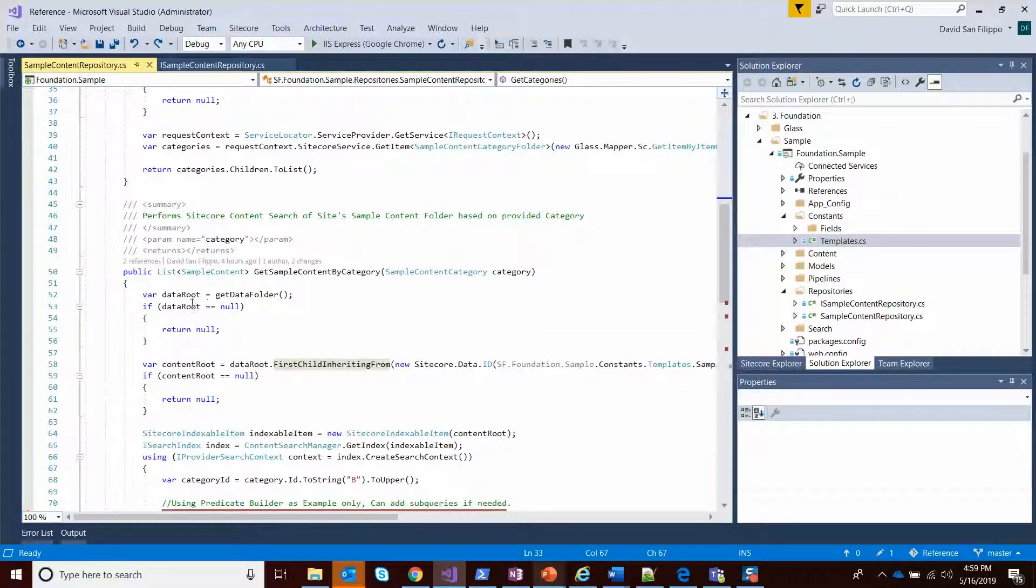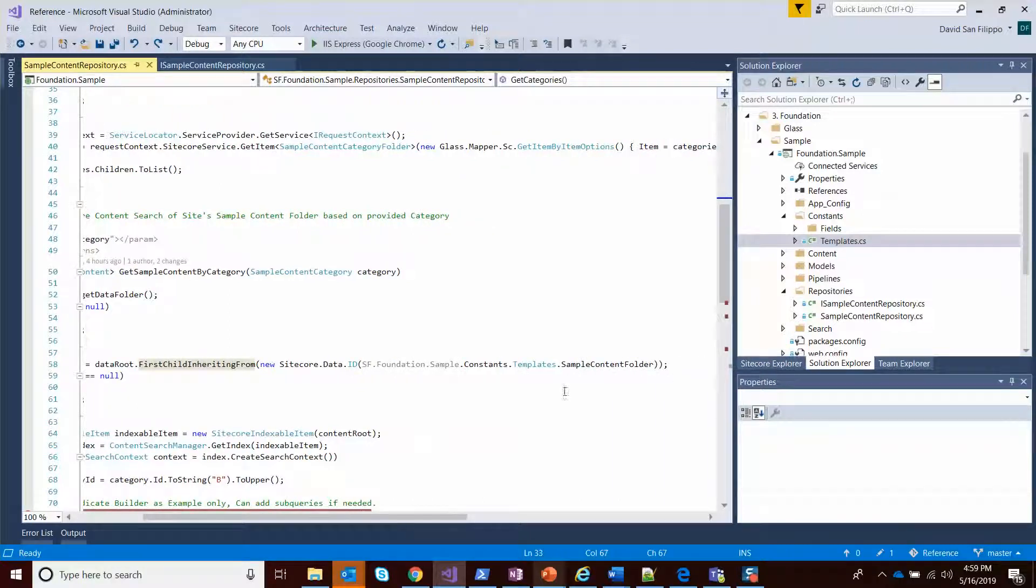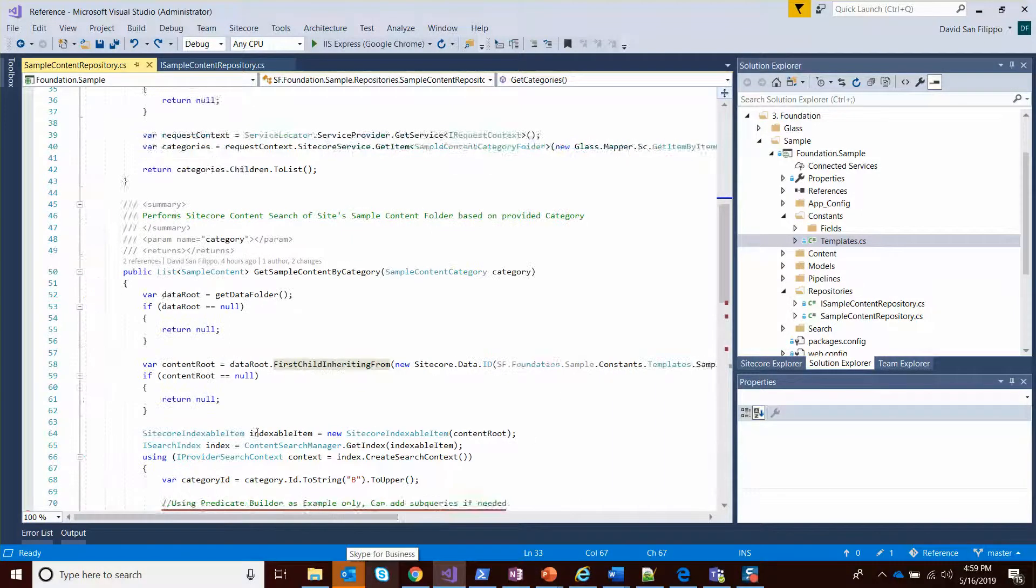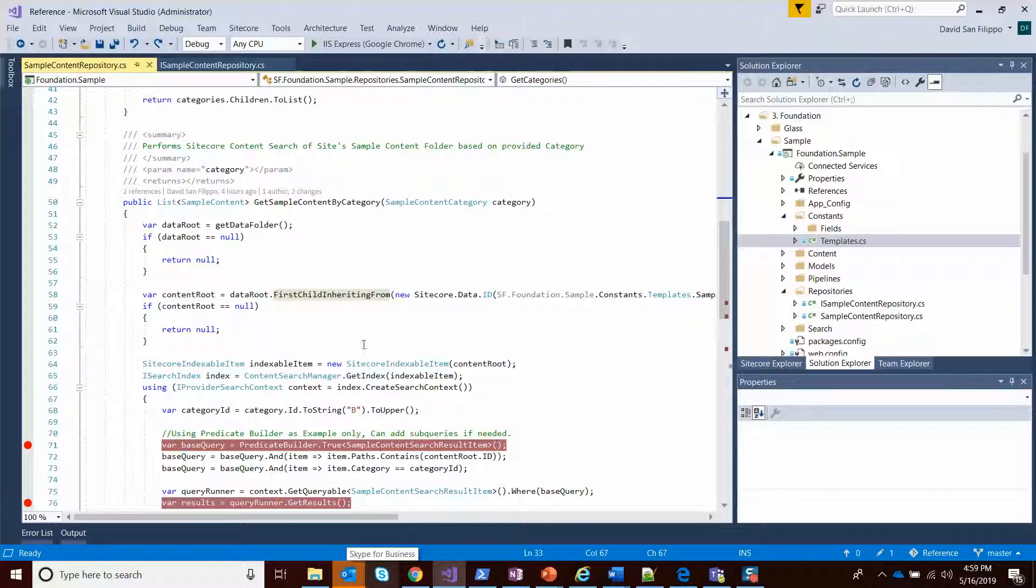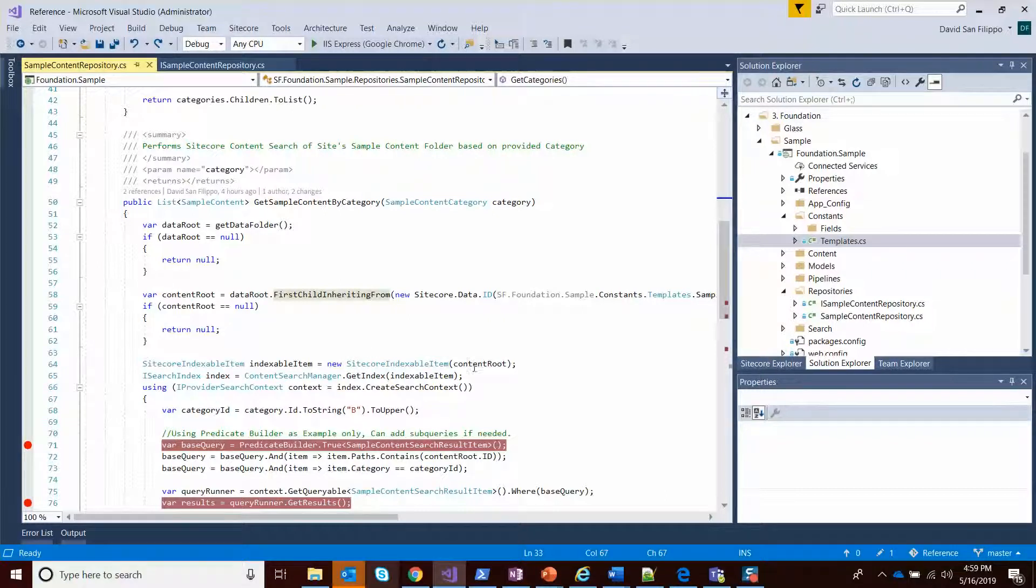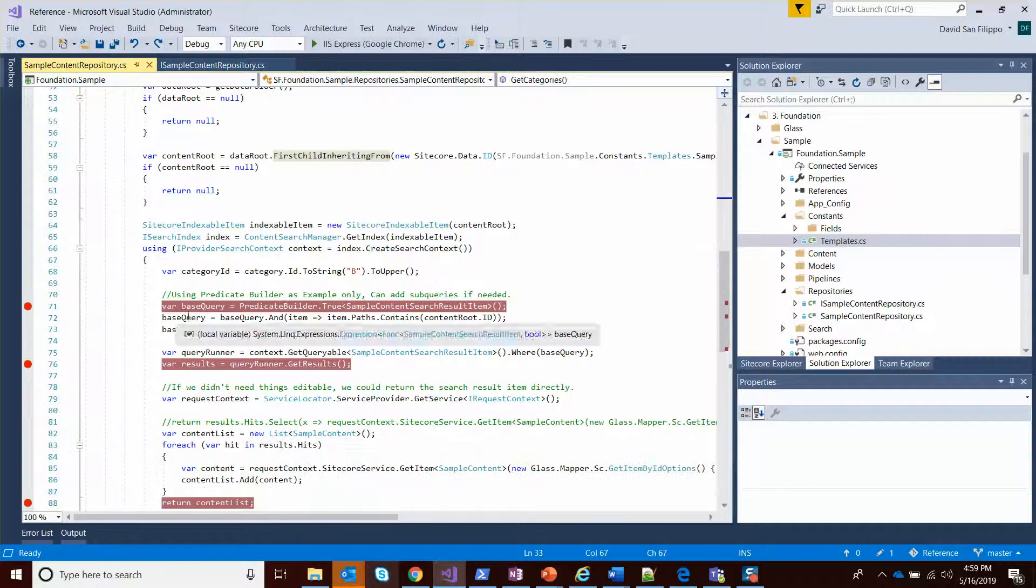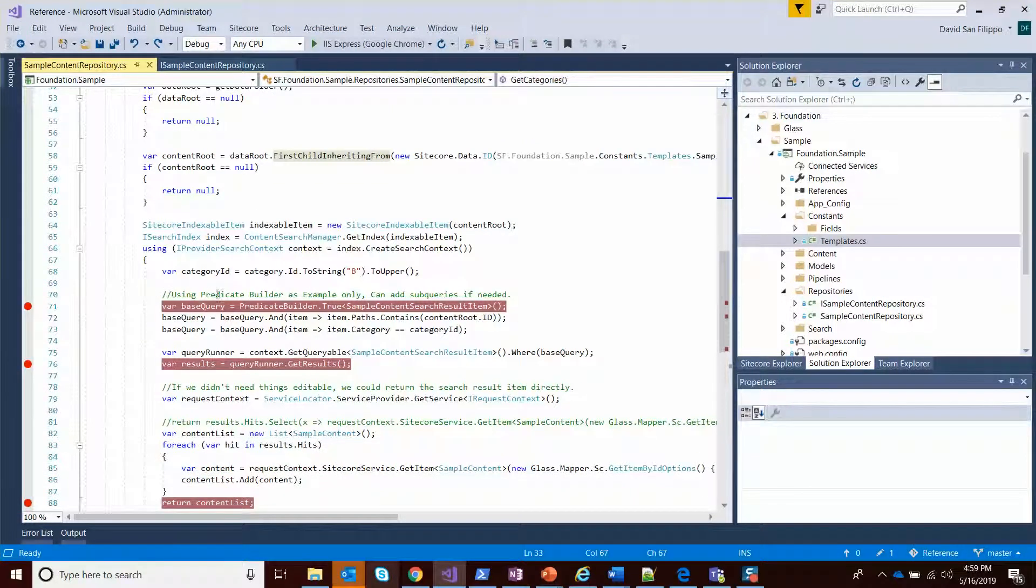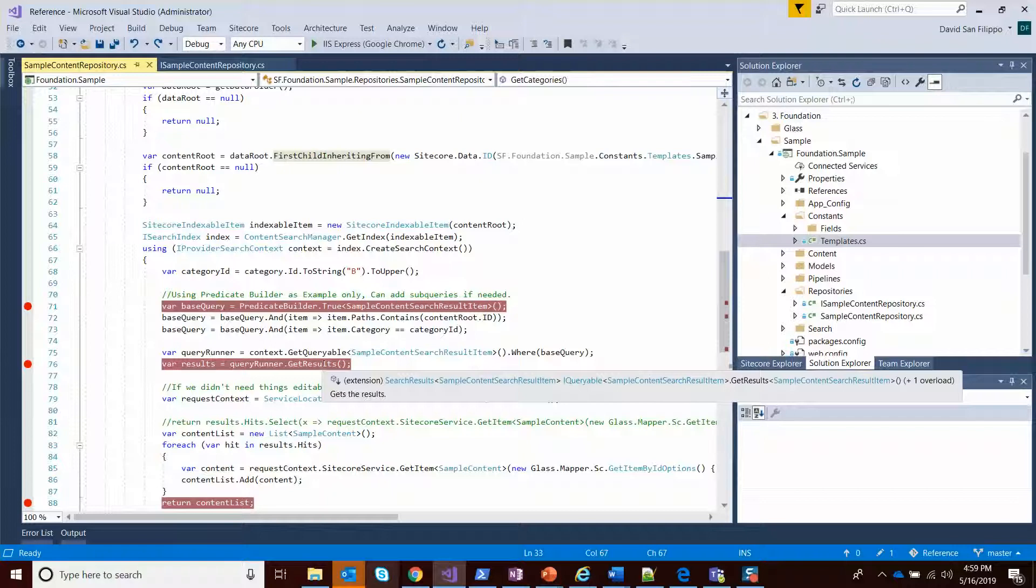I get that data folder again. I get the first child inheriting from my sample content template. And then I create a search context. So I get an indexable item for that content root, I create the context, and then I'll build a predicate builder. There's a couple ways - you can basically go right into your queryable here.